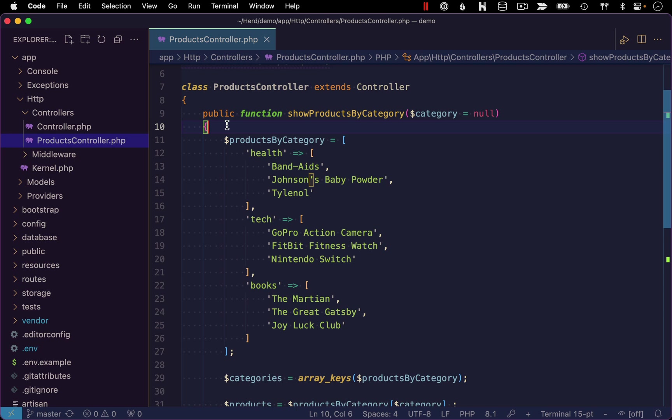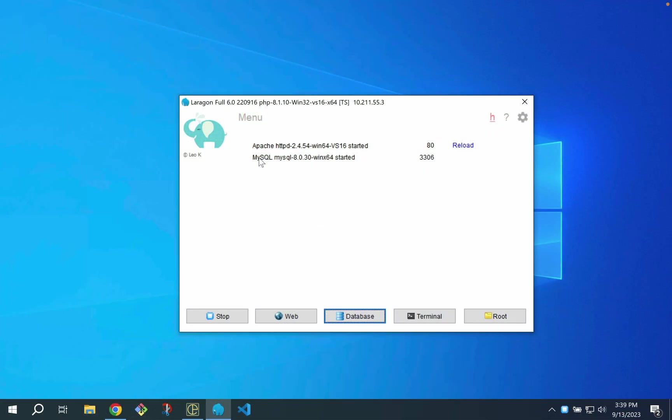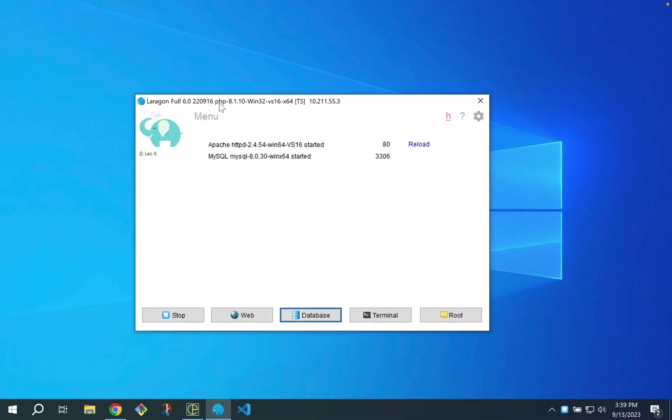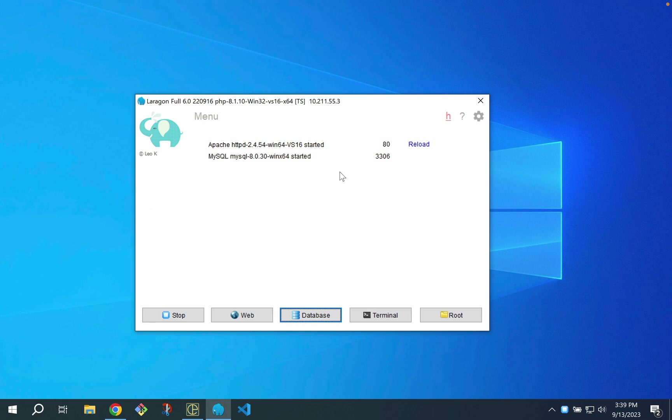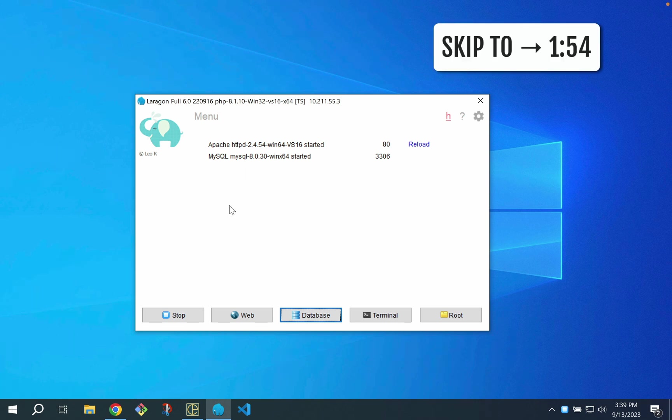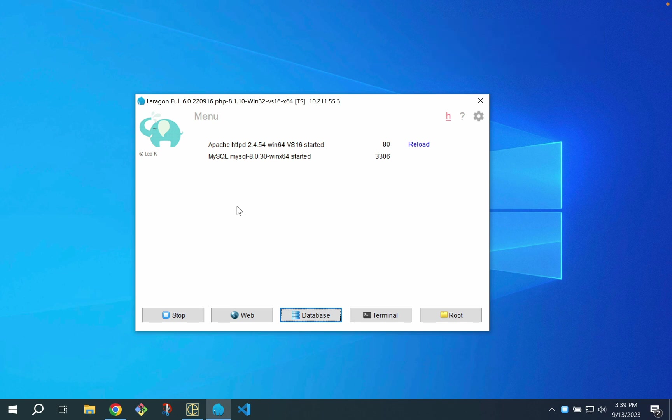Just to show that, let me quickly switch over to my Windows install. Here you can see I've got Laragon running. In addition to my Apache web server, I can also confirm that MySQL is running. So Windows users, you can go ahead and skip to the time code I have listed on the screen where I'm going to show you how to configure your application to interact with this database.